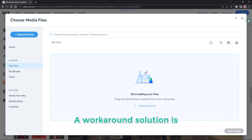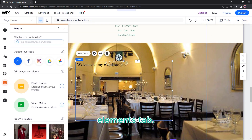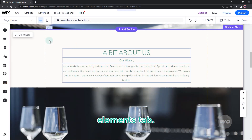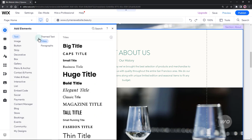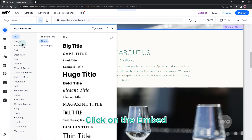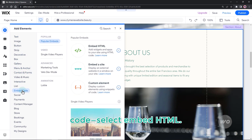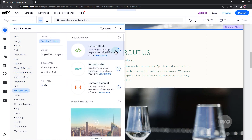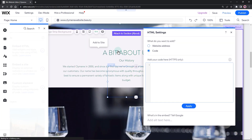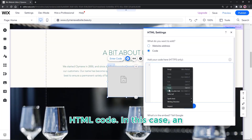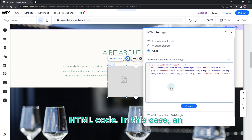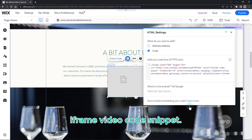A workaround solution is by going to the Add Elements tab. Click on Embed Code, then select Embed HTML. Here you can add the HTML code — in this case, an iframe video code snippet.